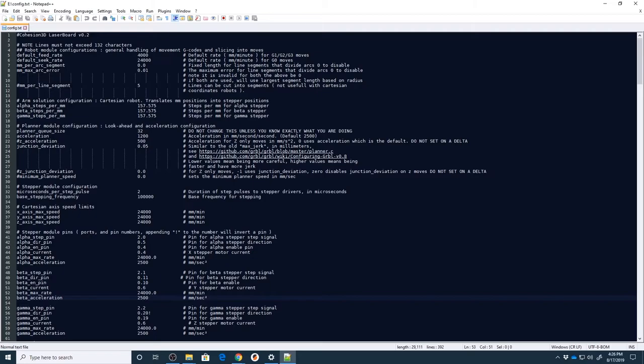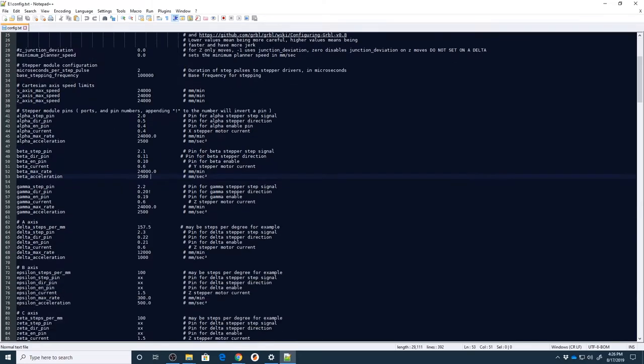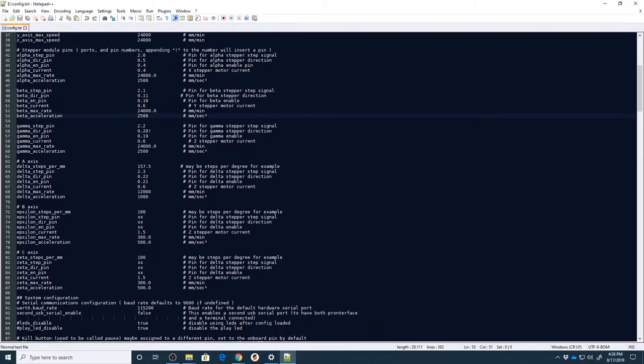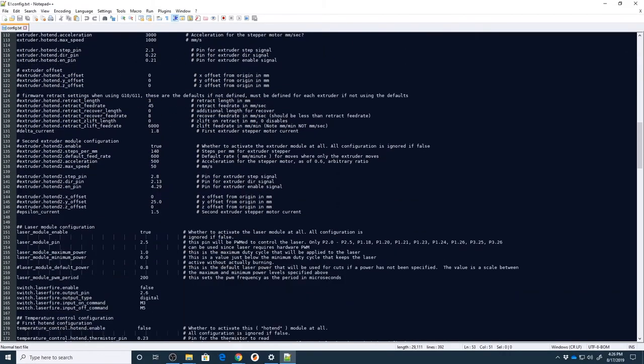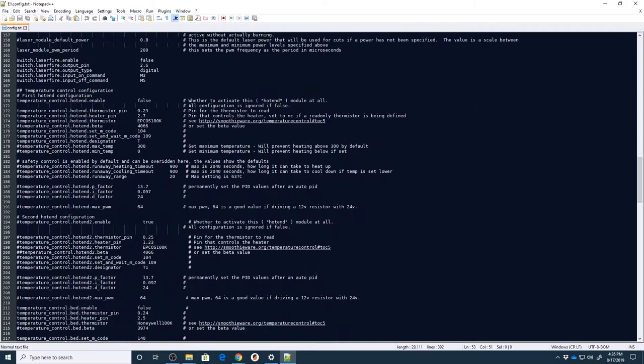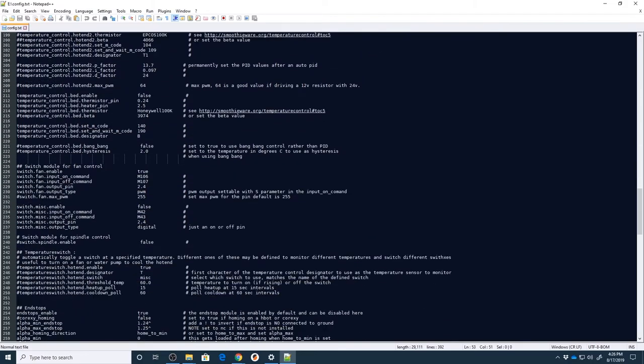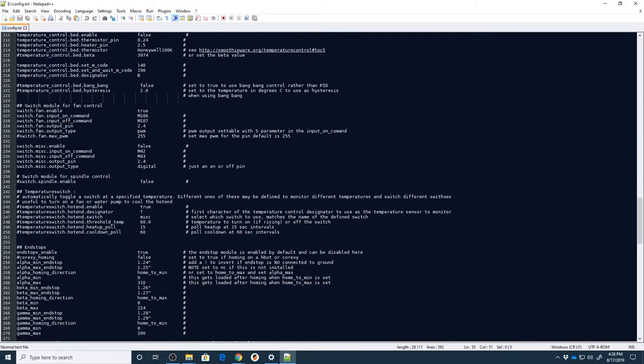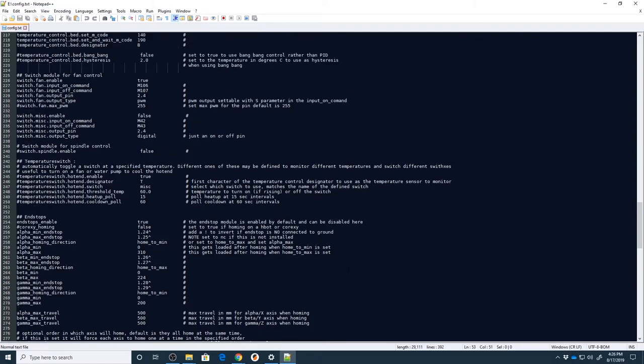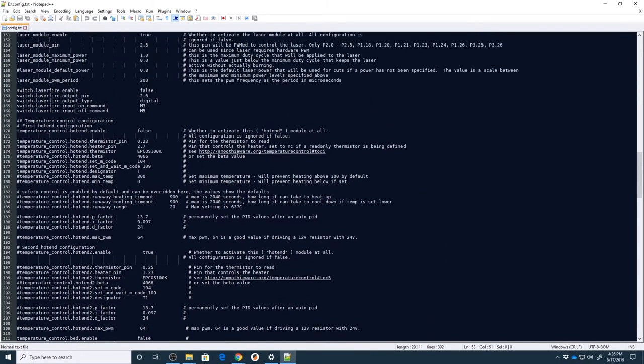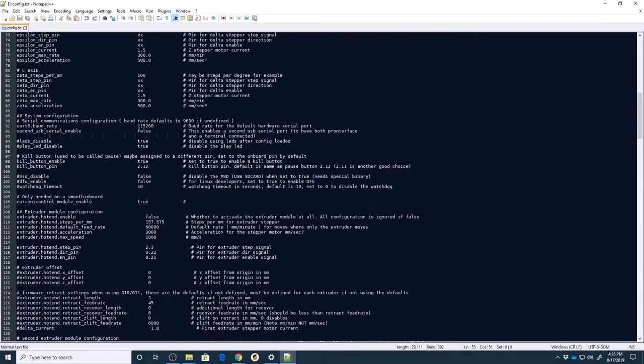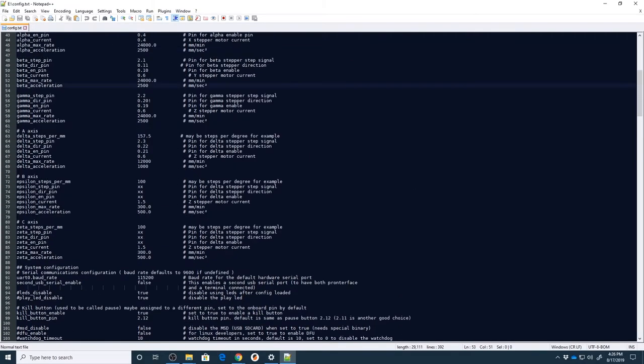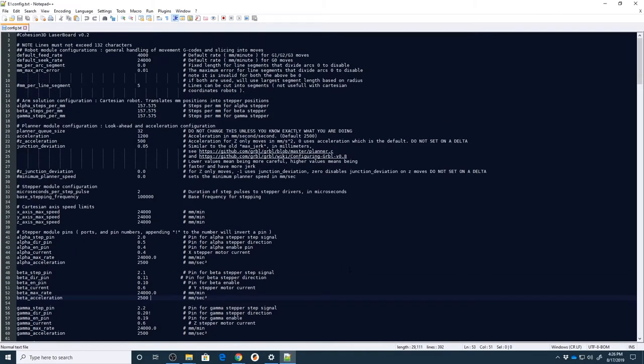It's a bit intimidating if you're not used to looking at code but this is the description of your machine in its entirety. And for the most part you do not want to change many things in here. If you do, your machine may not operate or behave as you expect it to. However, there are three things that I'm going to point out that you may want to change. And again, this is a learning curve or trial and error to find the best settings for your machine.